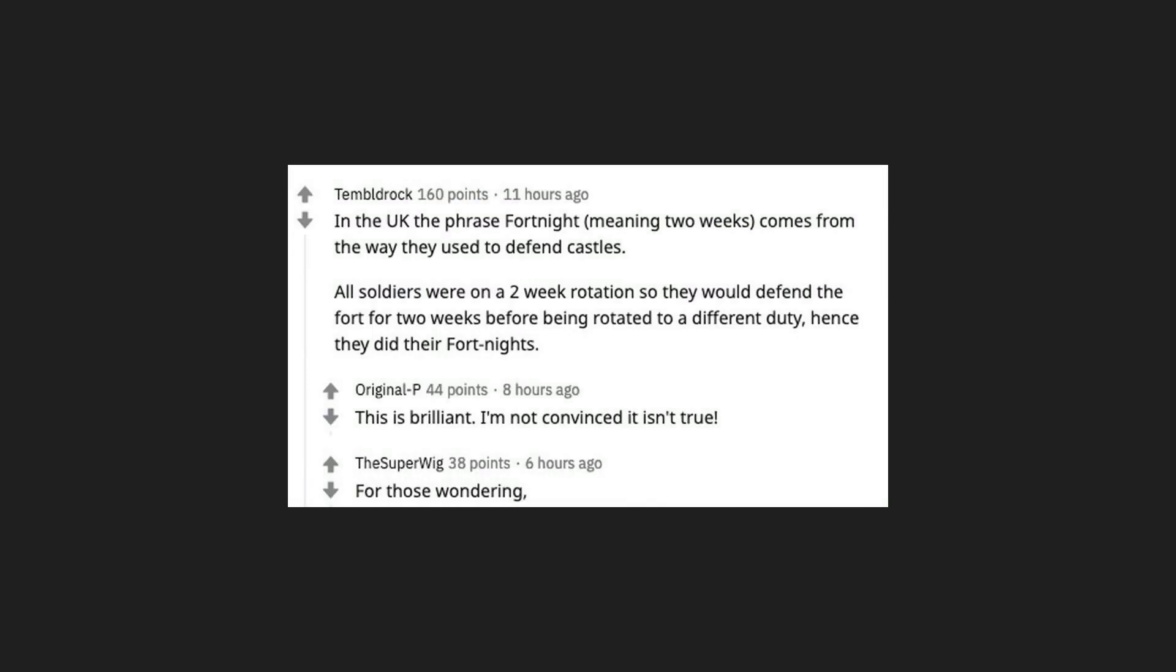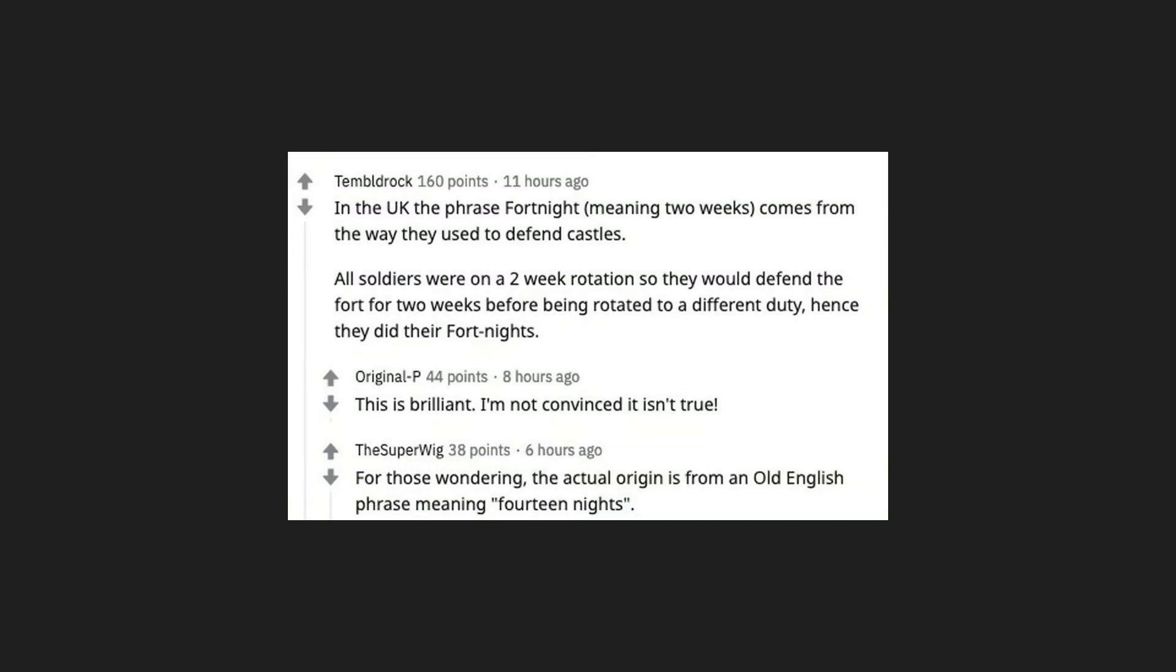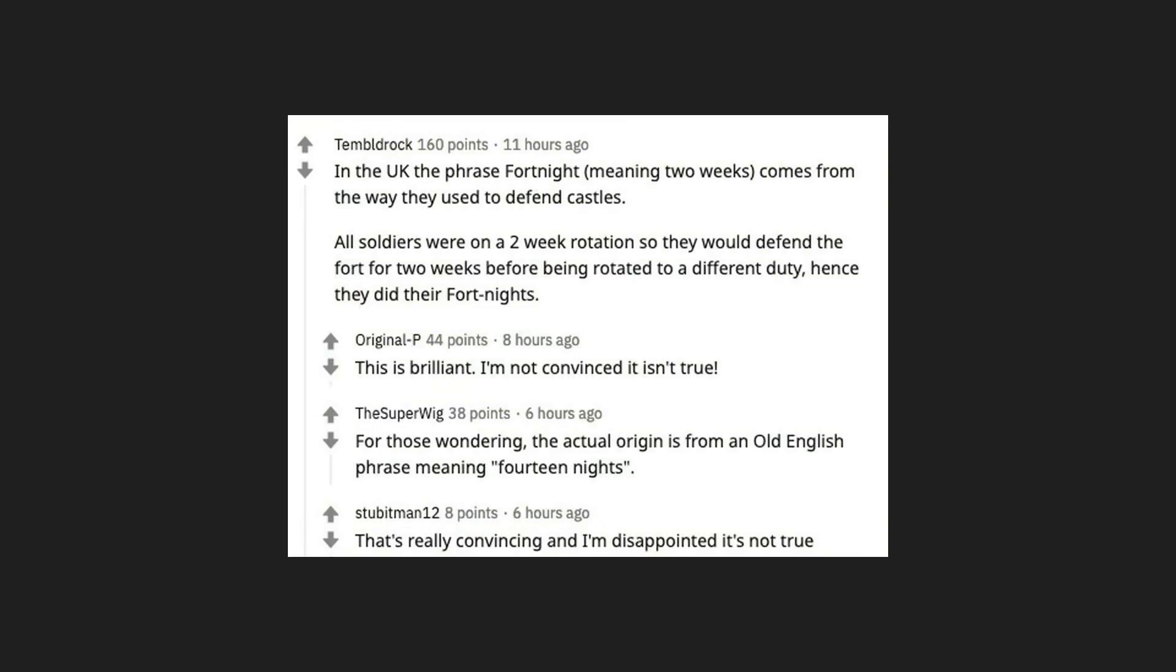For those wondering, the actual origin is from an old English phrase meaning 14 nights. That's really convincing and I'm disappointed it's not true.